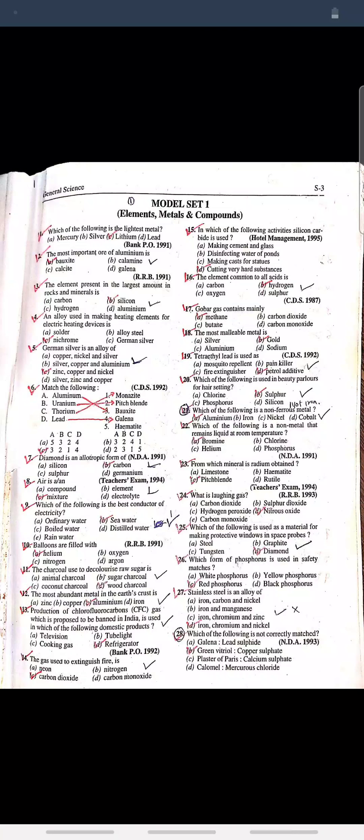Question: Diamond is an allotropic form of carbon. Question: Air is an? Answer: Mixture.